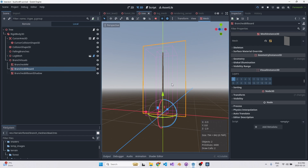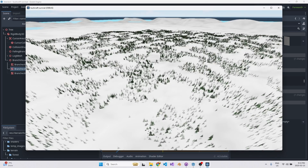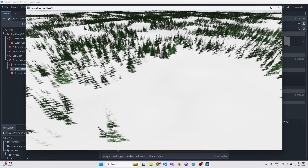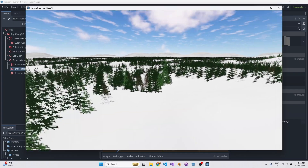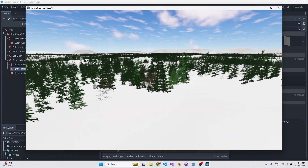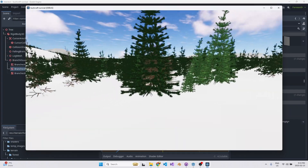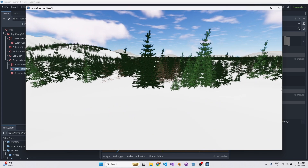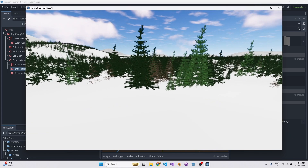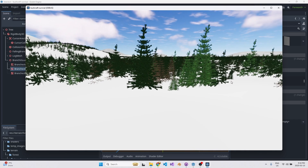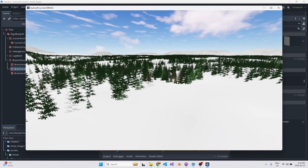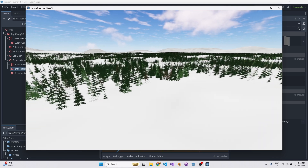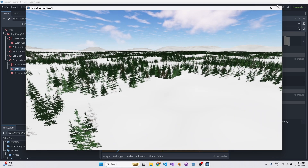If you look at these trees they're similar enough that the shadow mesh doesn't really need to be unique between, say, a pine and a fir. So you can save a ton on draw calls there.